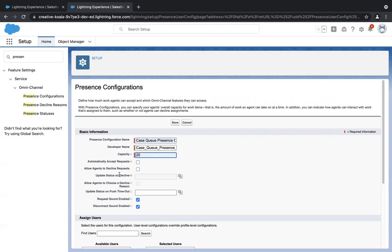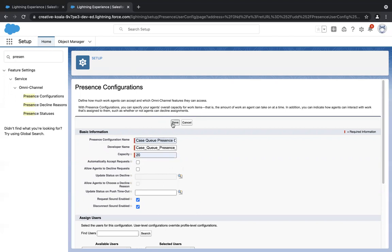There are multiple checkboxes here. 'Automatically accept request' means the agent won't manually accept requests — cases will be automatically assigned based on availability. 'Allow agents to decline reasons' means there will be a button where the agent can decline if they are very busy. For now, I don't need any of these options, so I'll just click on Save.